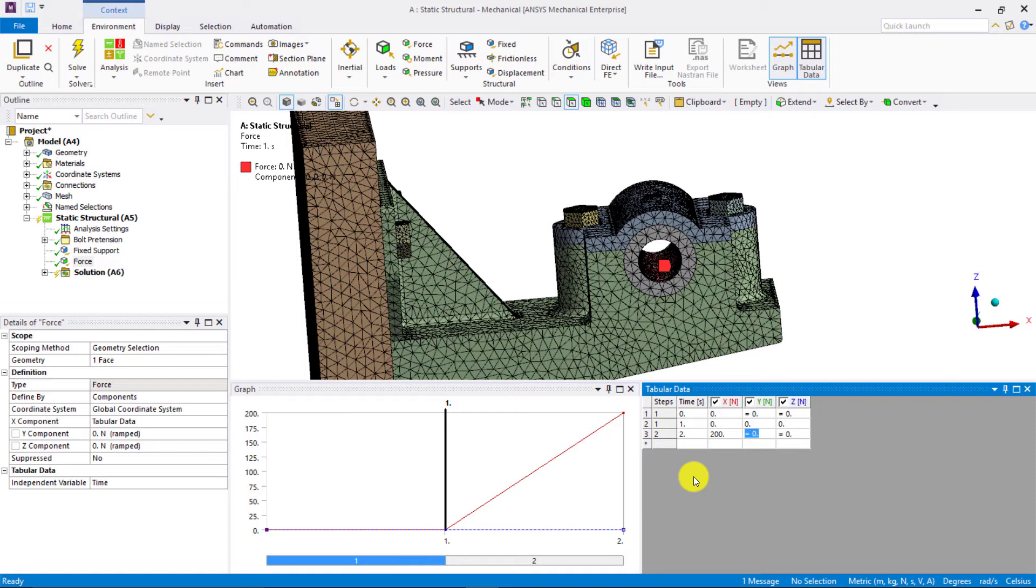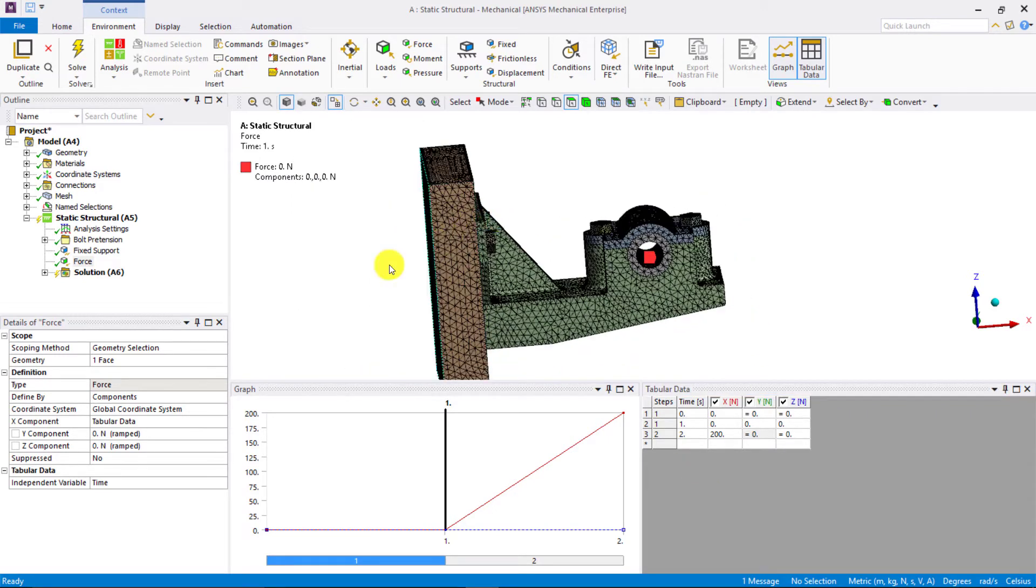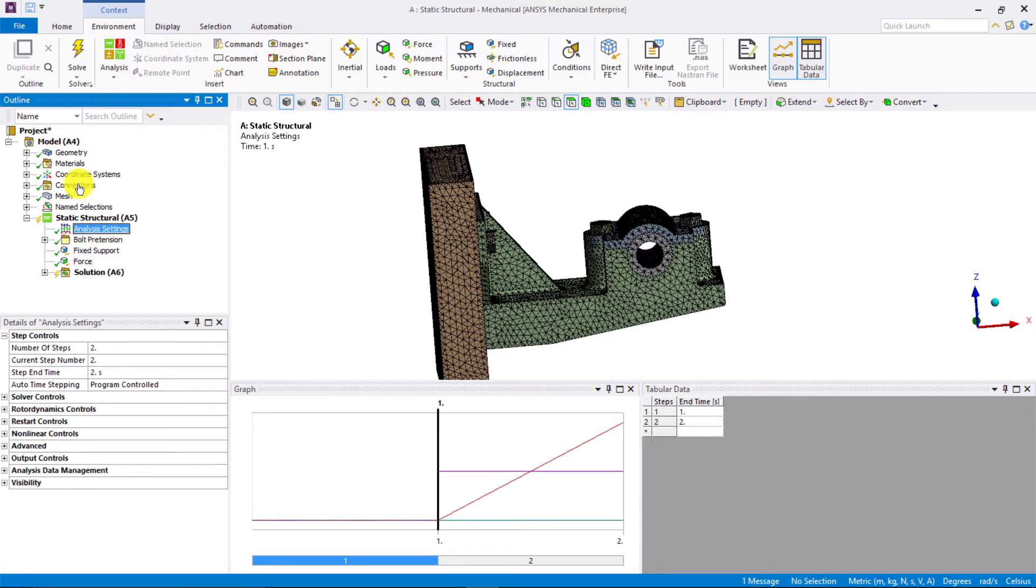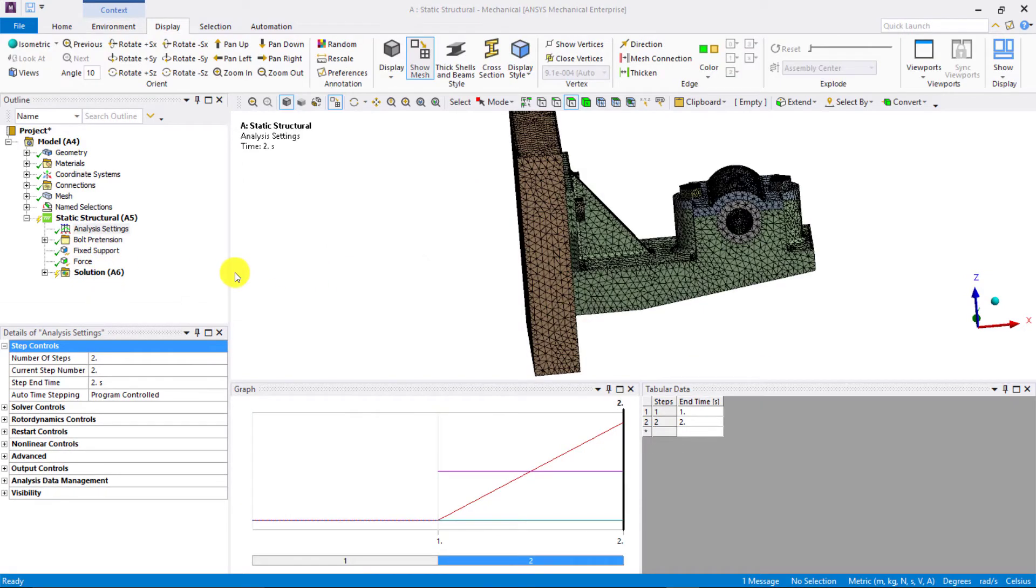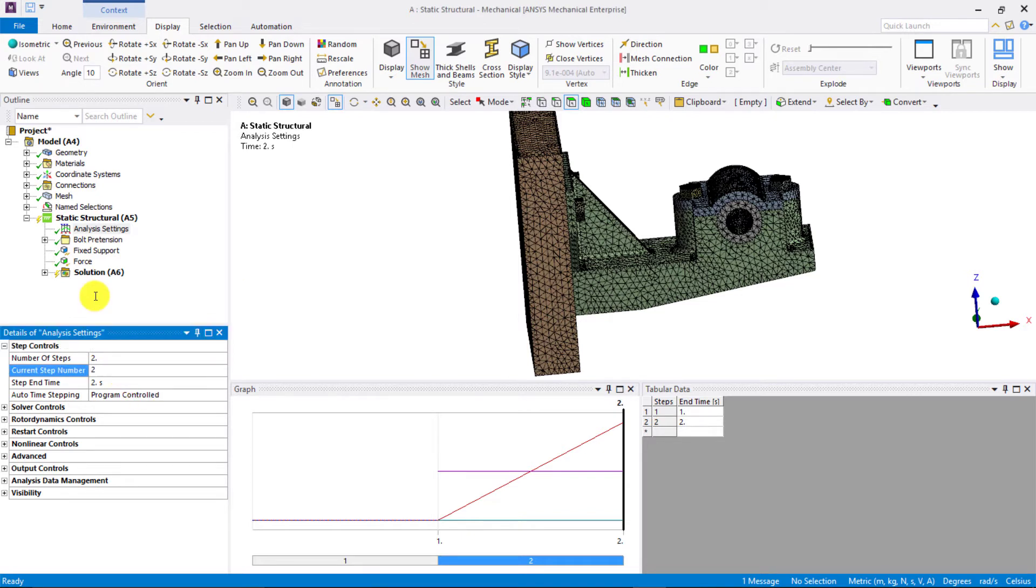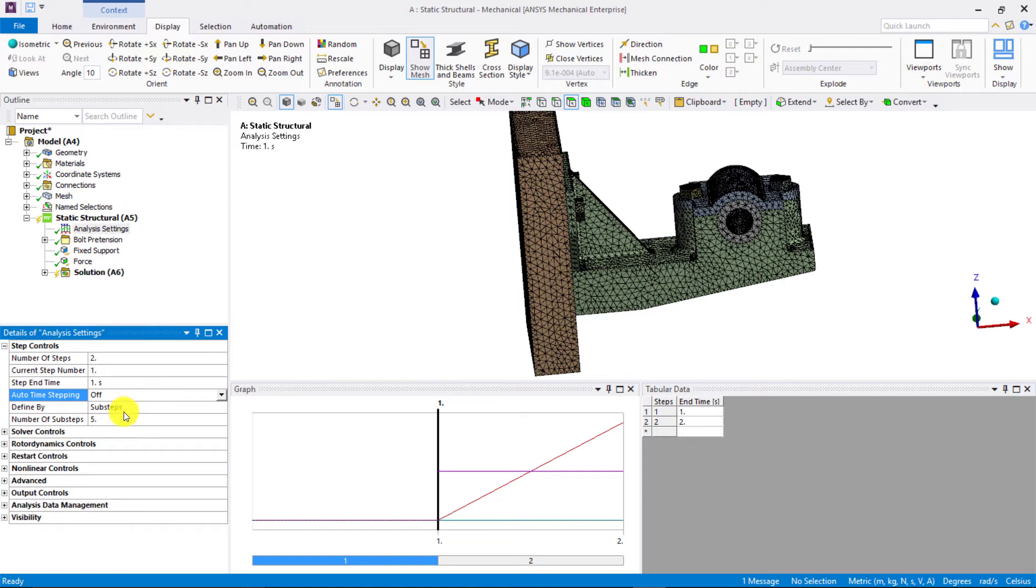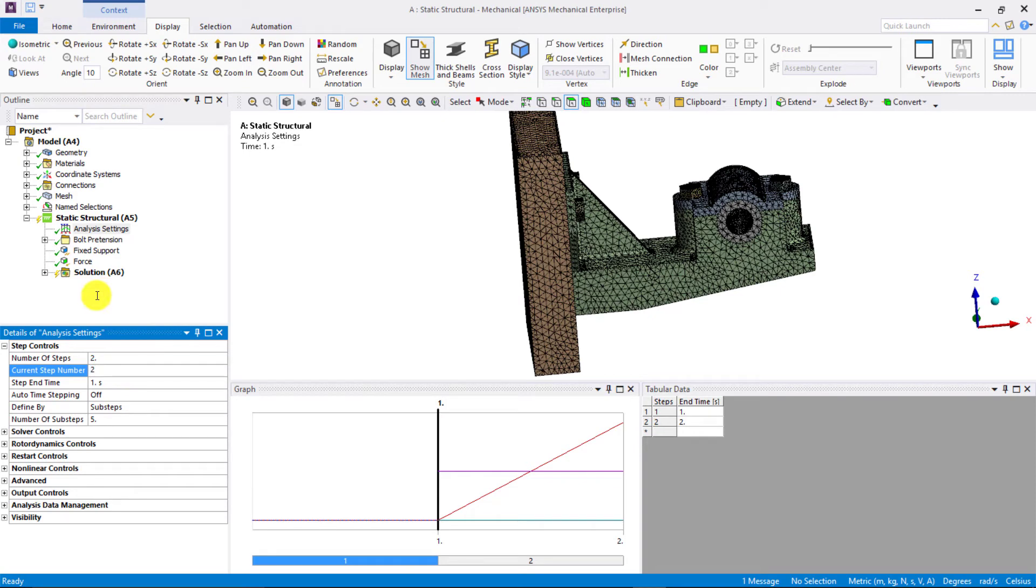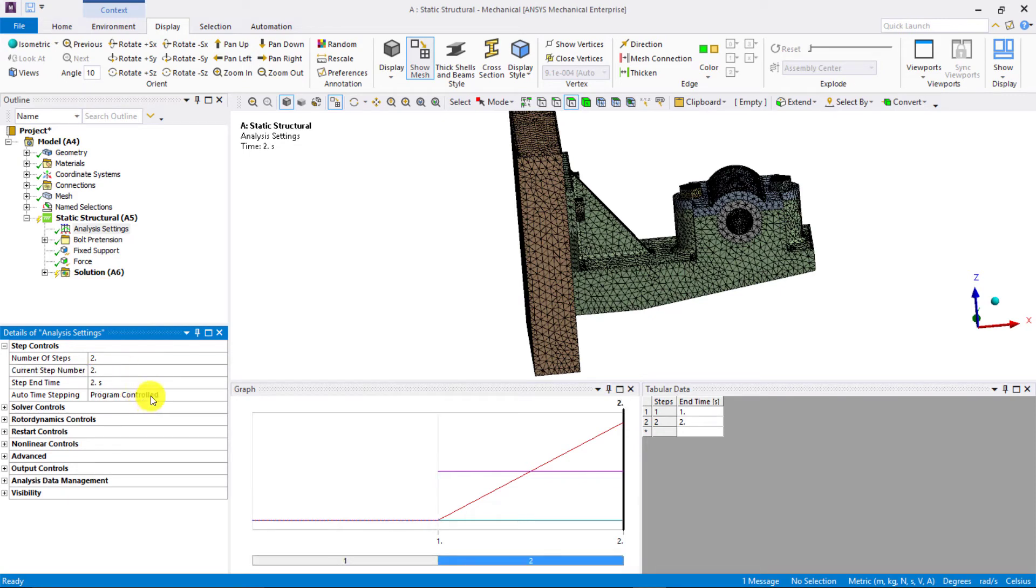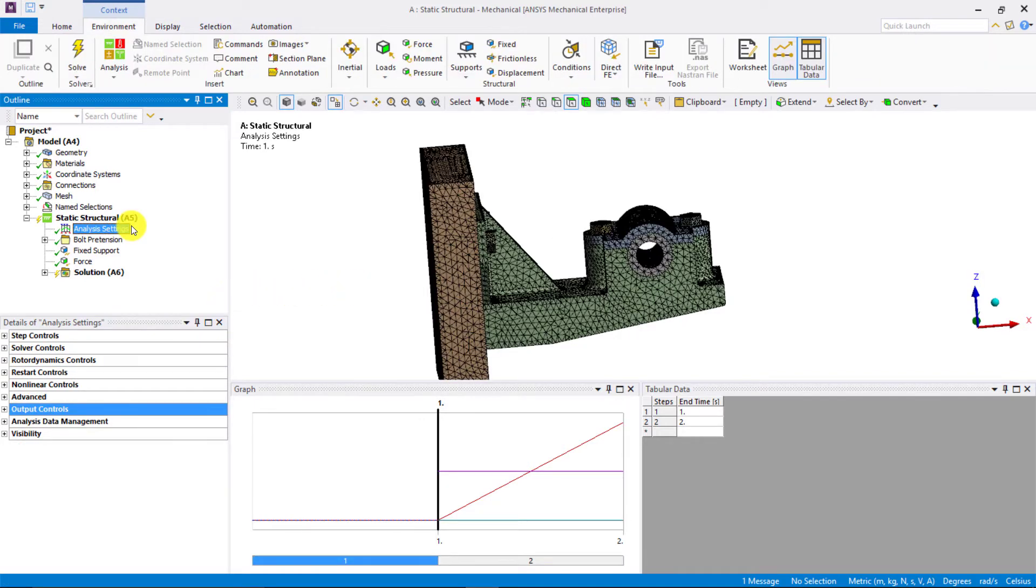Apart from this, since we have used frictional contacts between certain pairs of surfaces, we have nonlinear contacts to resolve in the first step. To help improve the convergence in the first step, we will define a certain number of substeps in the first step. Since we are going to define the number of substeps we want the solver to use, let's set auto time stepping to off. Let's define the number of substeps to be 5. For step 2, let's keep the auto time stepping to be program control. This completes the setup for the model and we are ready to solve it.